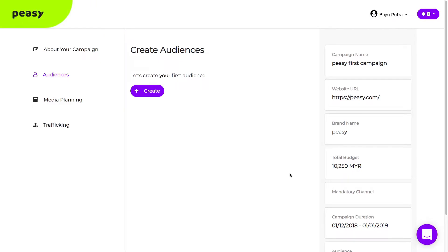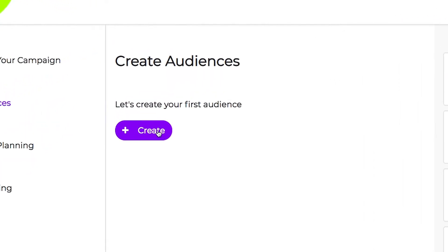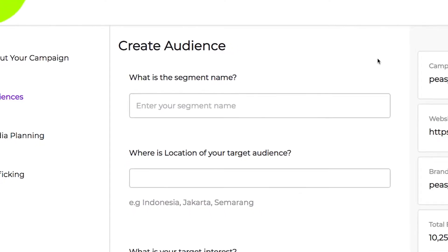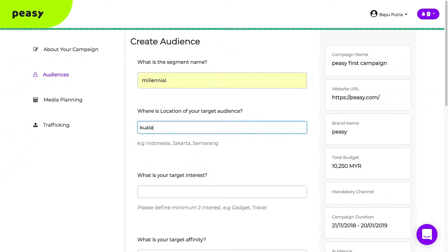In this page, you can create segment audiences. Click create and enter your audience criteria. Their name, location.